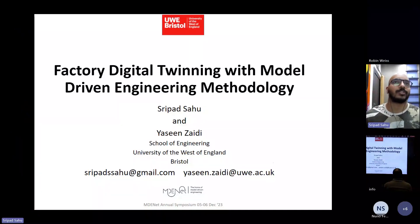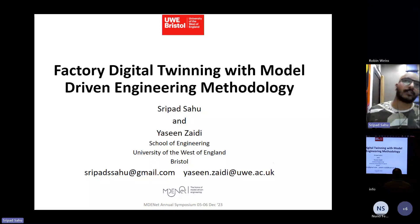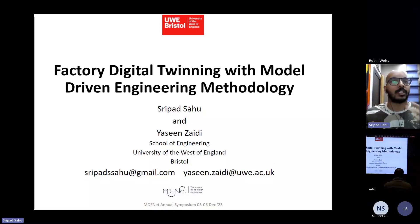Hello, everyone. My name is Shreepet Sao and I will be presenting my work on factory digital twinning with model-driven engineering methodology.